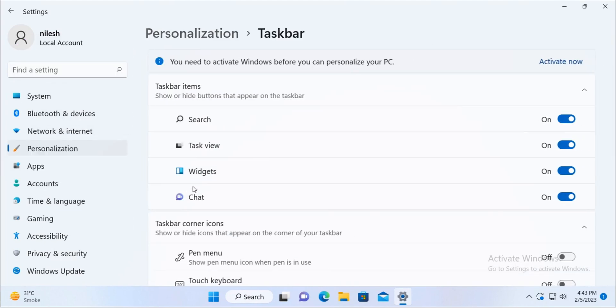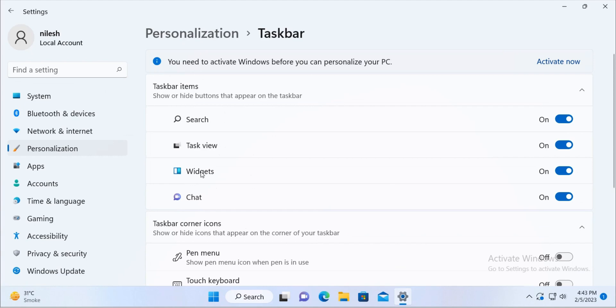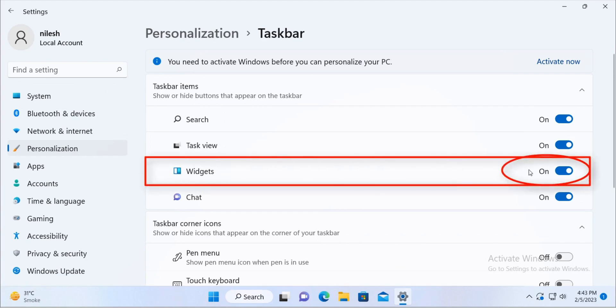Click on the taskbar here and then you will see widgets option here and then click on this toggle bar to turn it off.